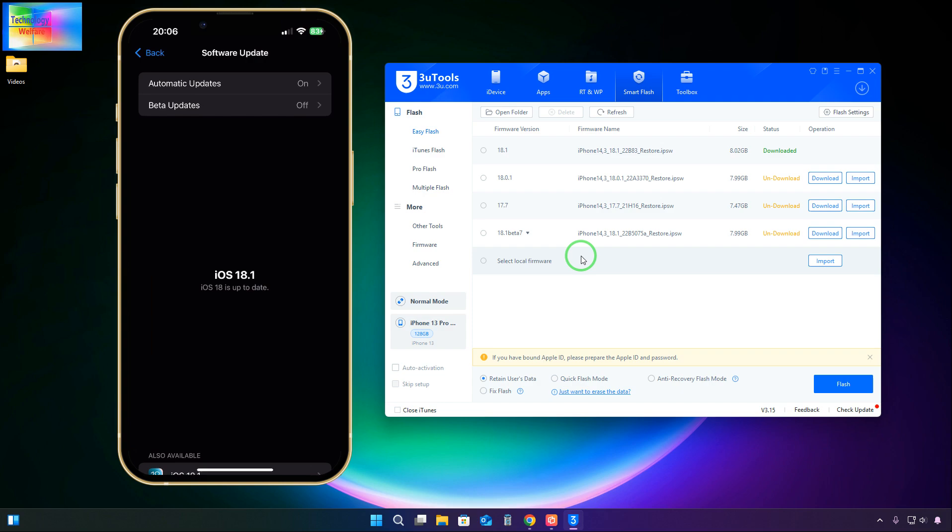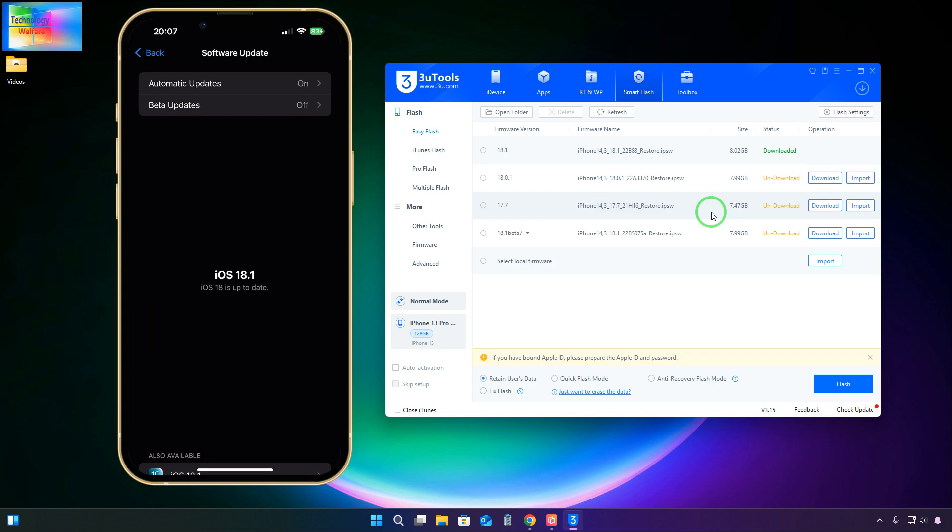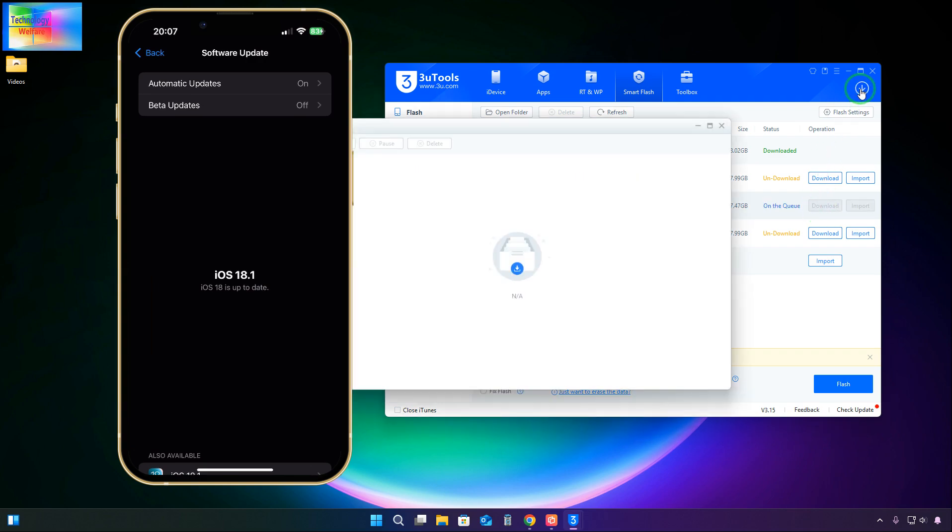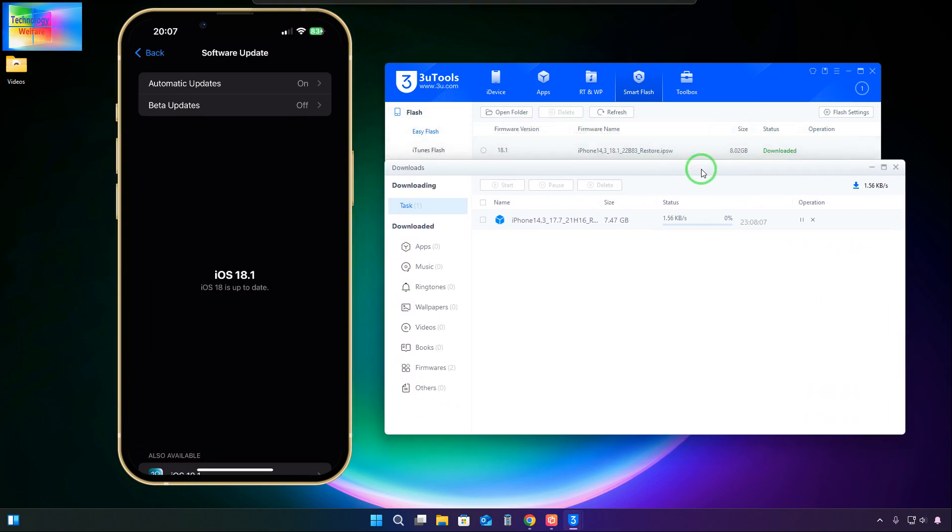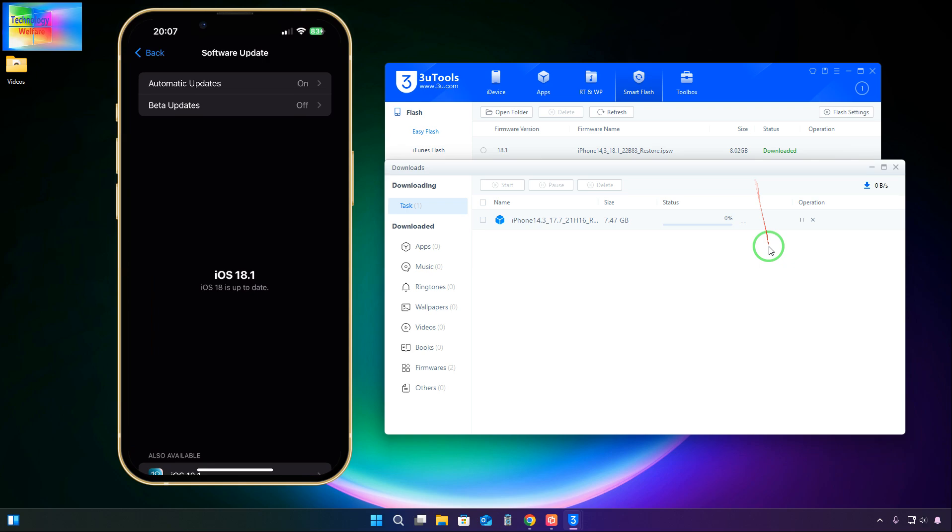This is also possible. Here the latest one is iOS 17.7. From 18.1, we can directly switch down to 17.7. If I select this one and start the download, it has started to download quickly. It will take time because the internet connection is very slow.